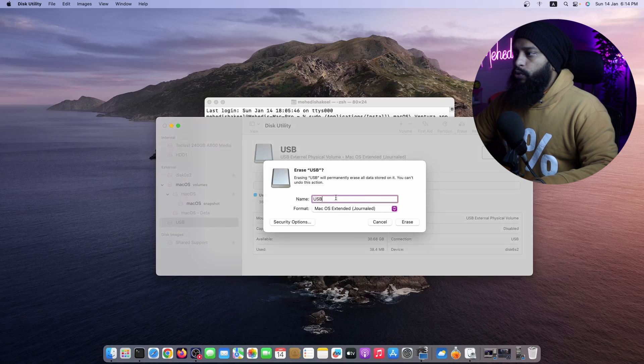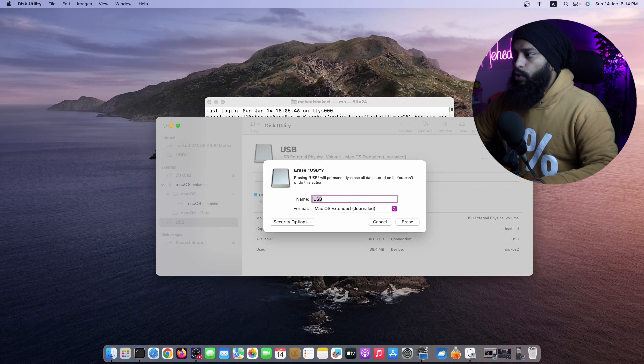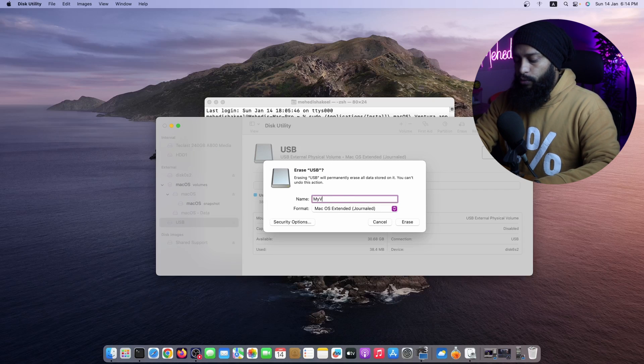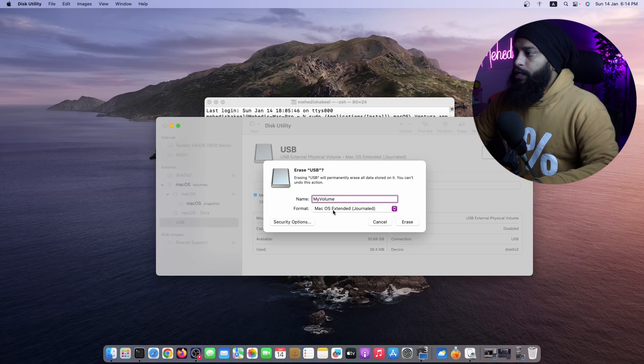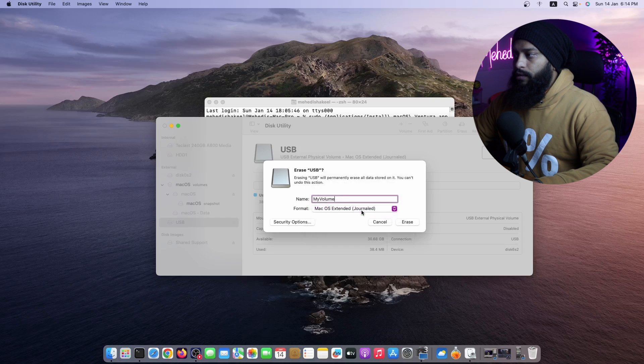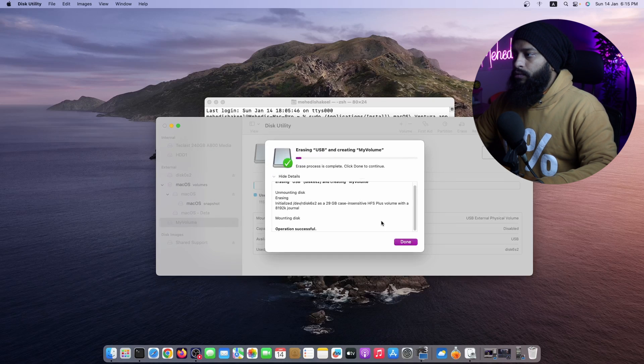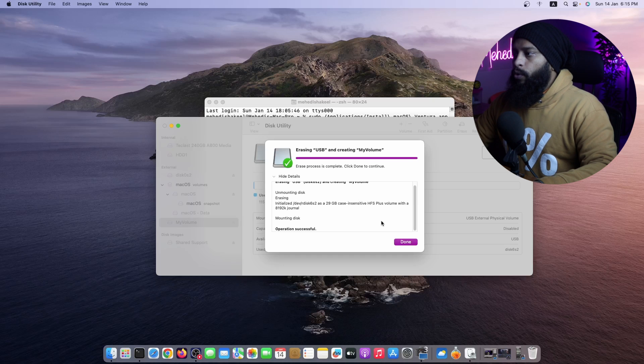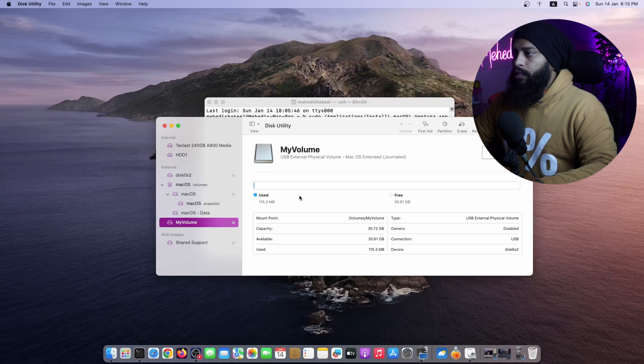Make sure to name it whatever you want. I'm gonna name it MyVolume. And make sure to select the format macOS Extended, then click on Erase. When the erase process gets completed, click on Done, then quit the Disk Utility.